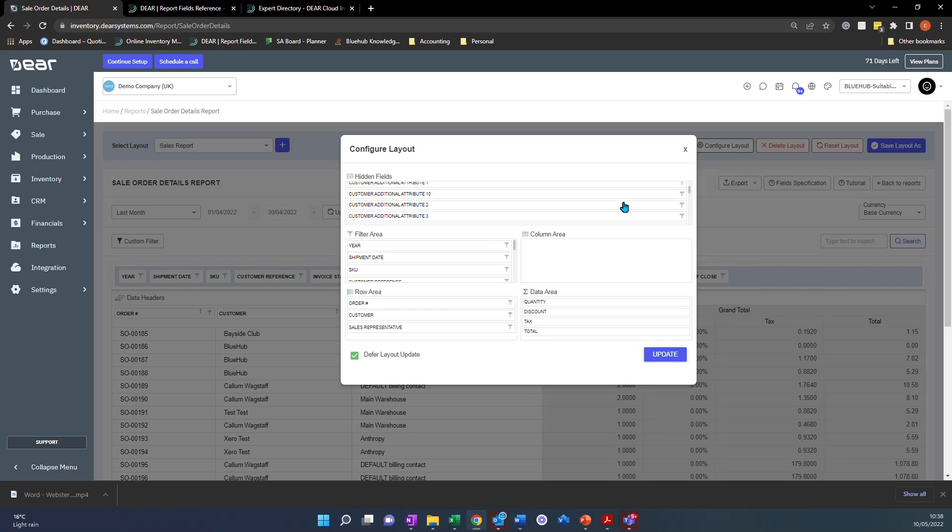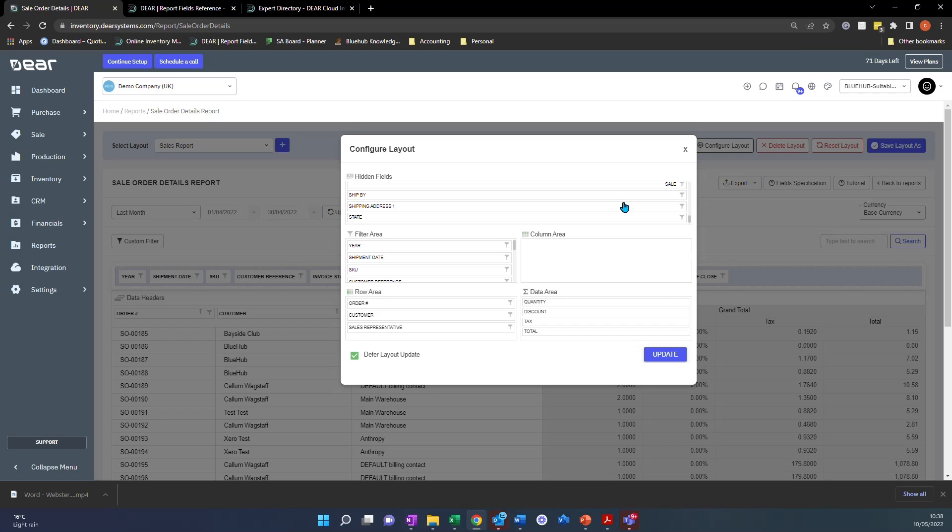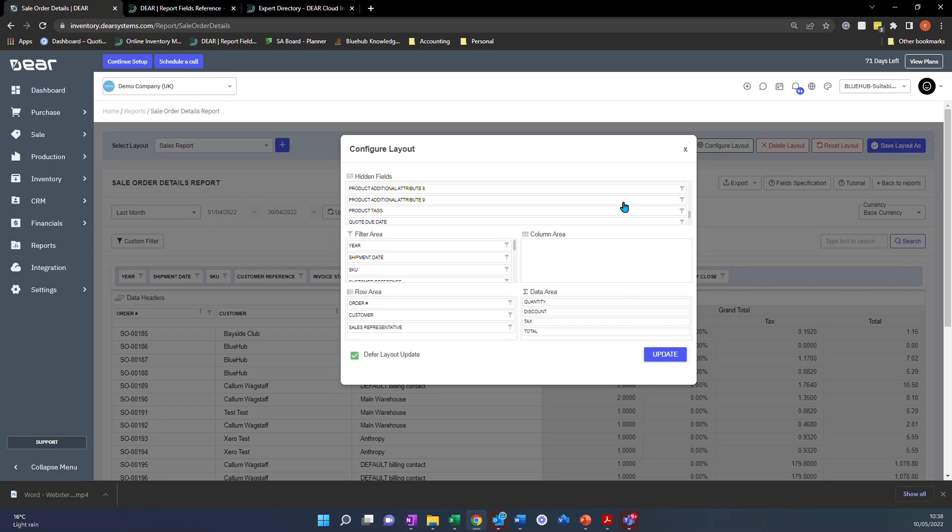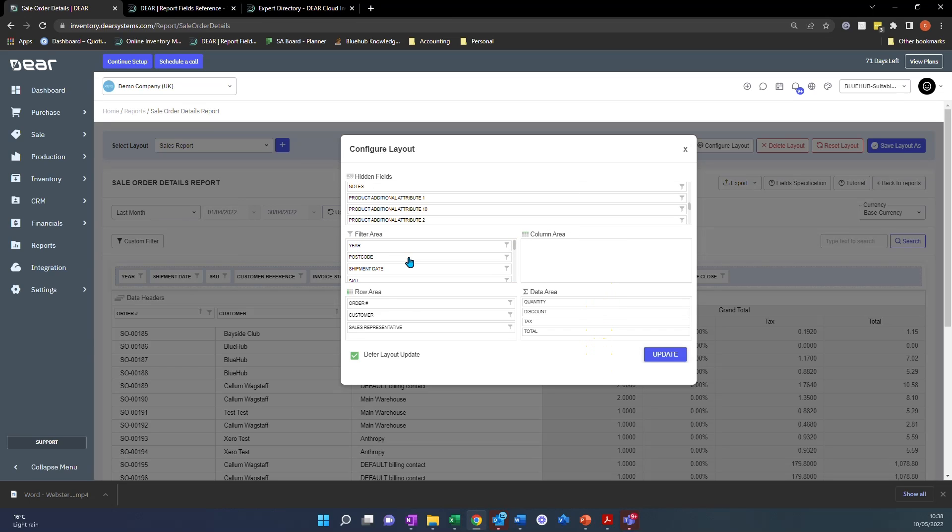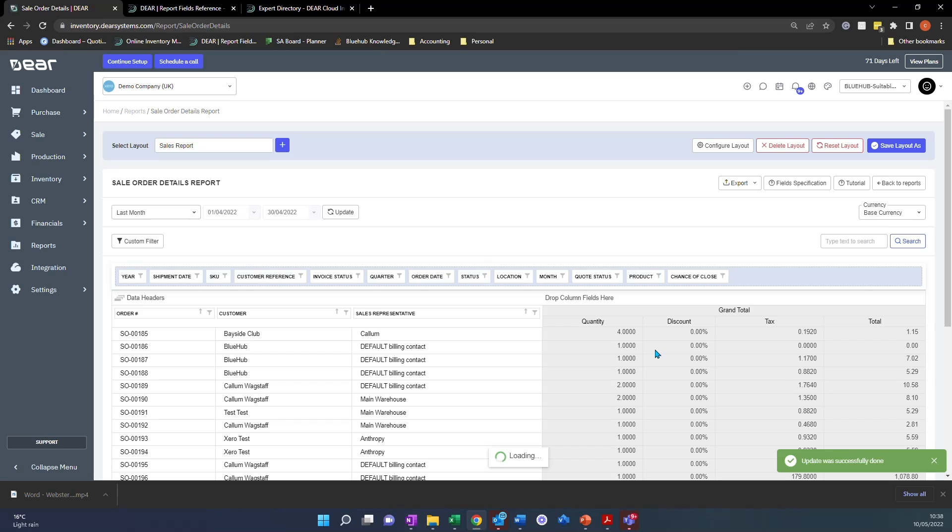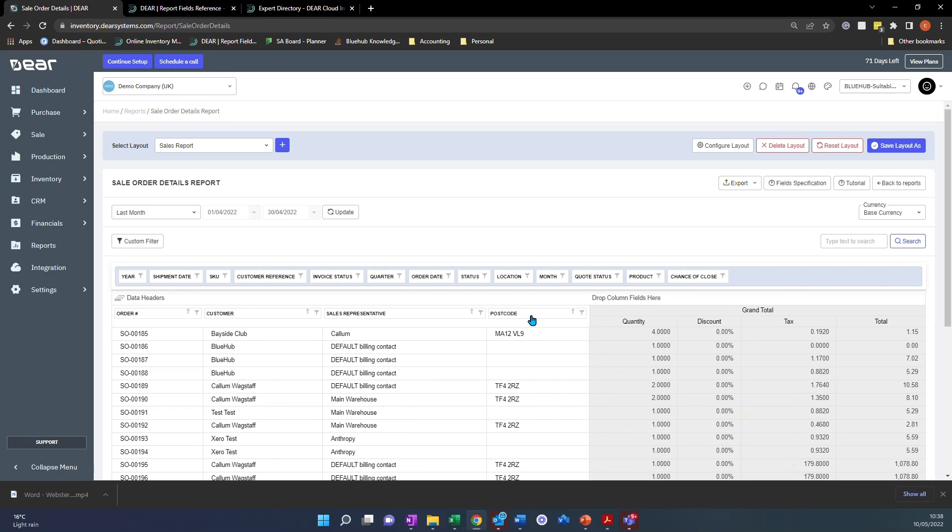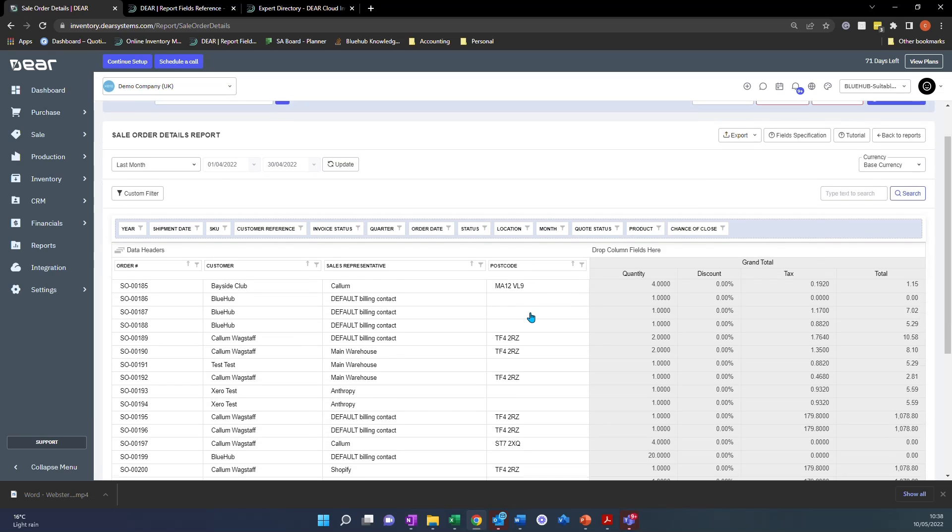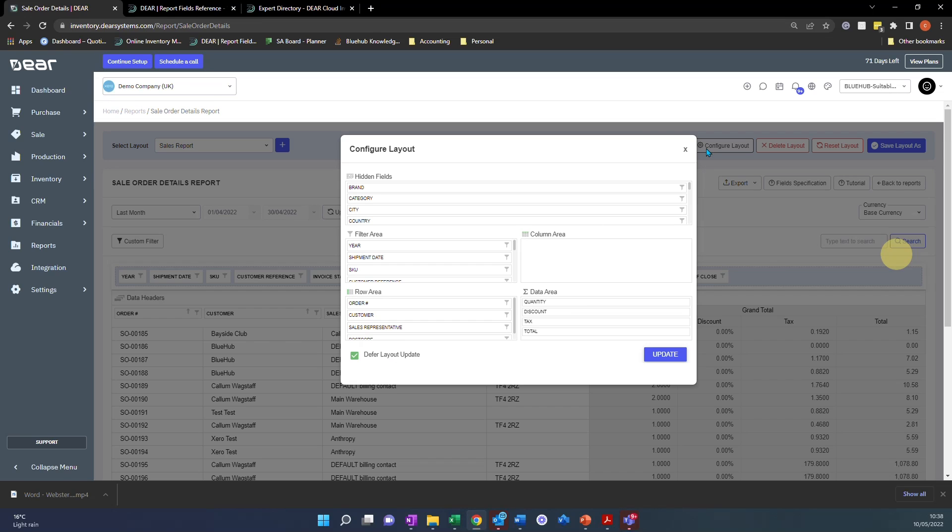And you can simply just scroll down and find the field that you want. Not every field is available in here, so that's worth bearing in mind, but there's just some that you can pull over. Let's just say we might want to view postcode. So we can literally click postcode, drag it down to the filter area, click update. And you'll now see we have postcode available and we can drag that over. Nice and easy. And you can do that for any other fields that you want to view. So a really good tip to have.